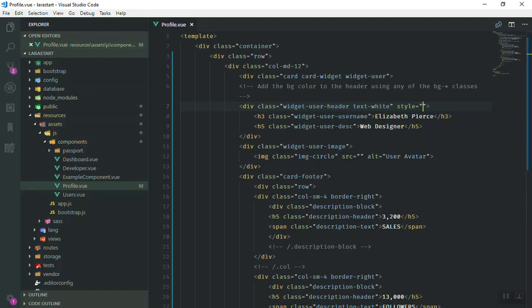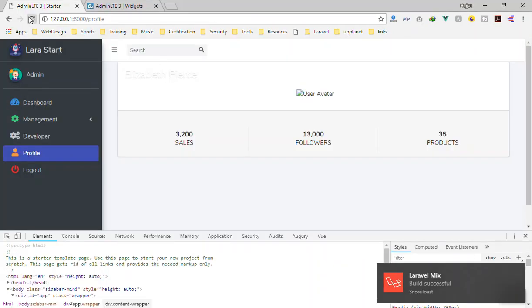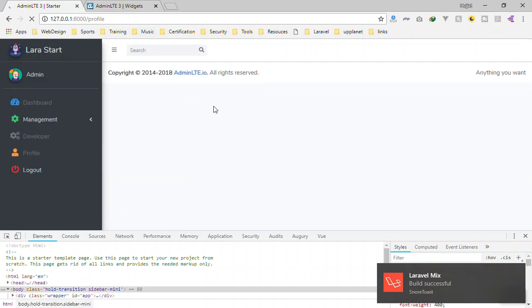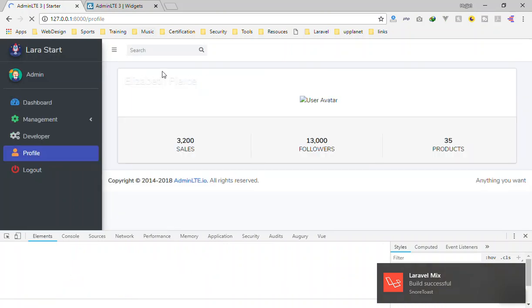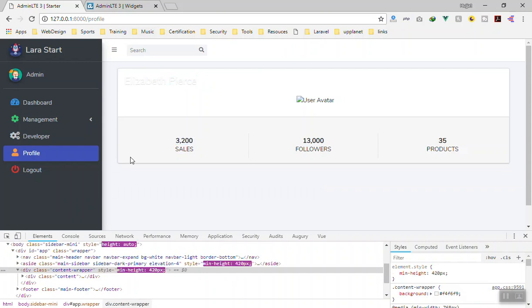Of course we will design it more. First of all, I will add mt-3, which is the margin-top-3 Bootstrap class. If I come here and refresh the page, it should display the card a little further down. This is fine for now.